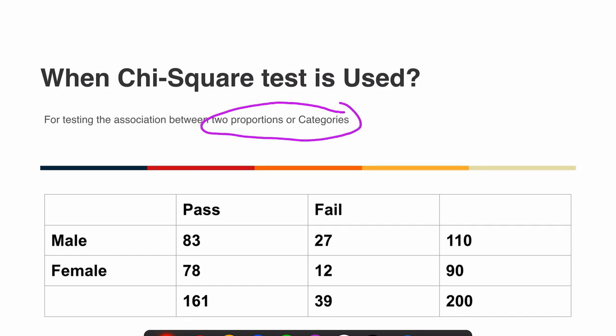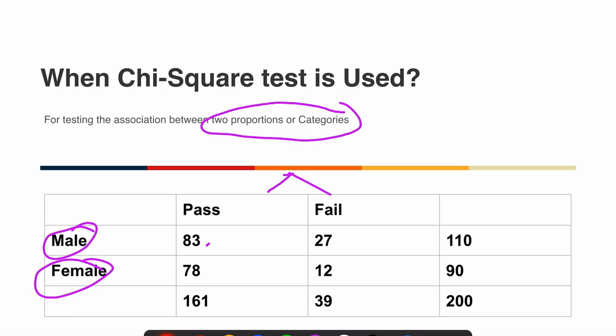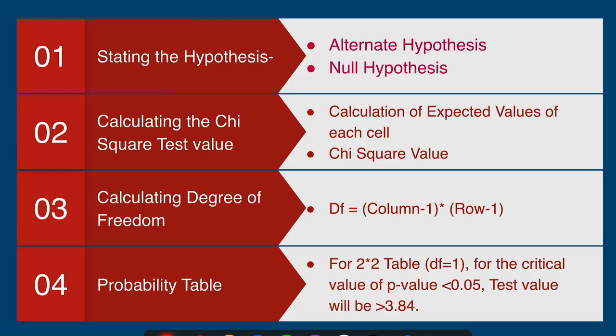We have two categories: pass or fail is one category and male and female is another category. We are going to compare whether there is any association between gender and exam results. We have the results in a table and we are going to apply chi-square test for this purpose.